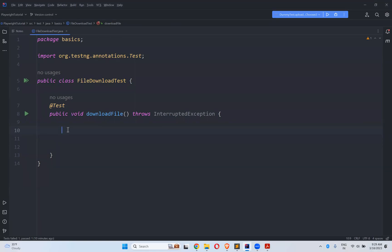Hi! In this video we will talk about how to download a file in Playwright. I created a class called FileDownloadTest and a test method called downloadFile. So we'll see how you can download a file in Playwright.